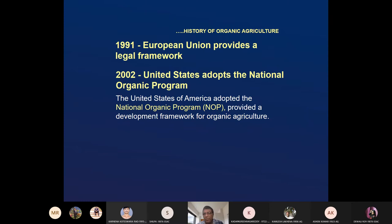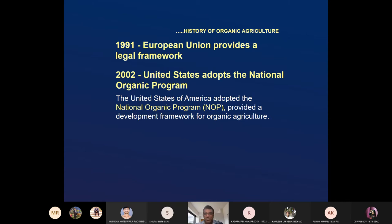In 1991, the European Union provided a legal framework for organic agriculture. In 2002, the United States adopted the National Organic Programme (NOP), providing a development framework for organic agriculture — an intervention from the government of the United States of America.